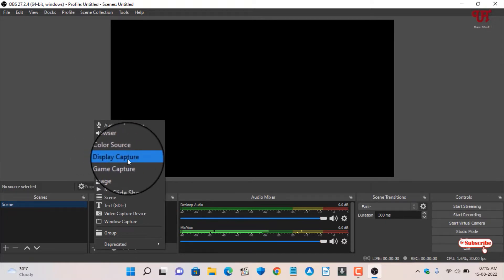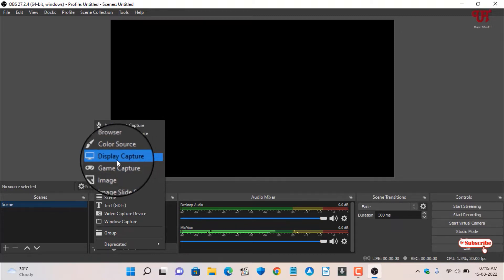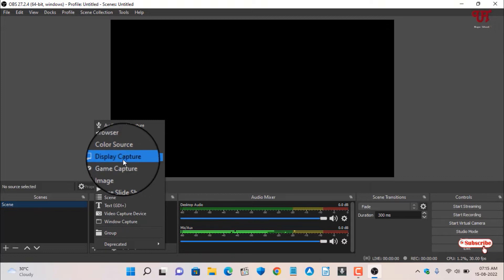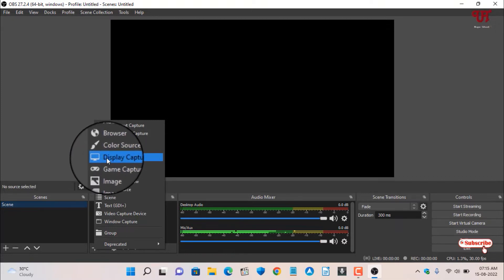In Windows you'll see this option Display Capture. If you're using OBS Studio on Linux like Ubuntu or Fedora or any other distros, you might see a different option written as Screen Capture. The name may be different but the function will remain the same.